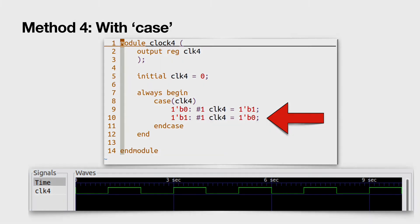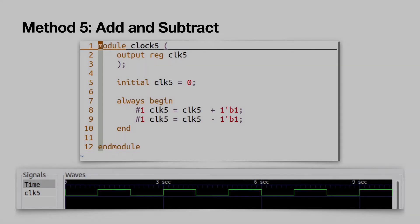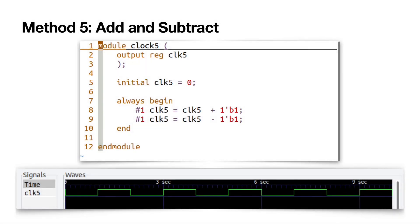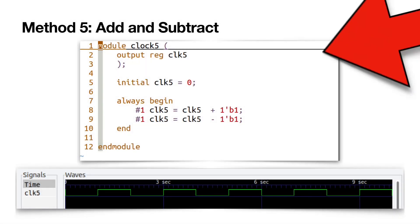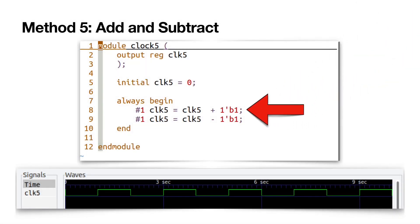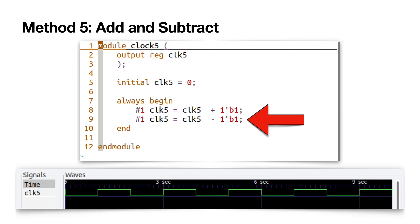Method 5. Add and subtract. Similar to method 1, we first increment the clk5 with the 1 bit after 1 cycle delay. And then decrement the clk5 with another cycle delay.